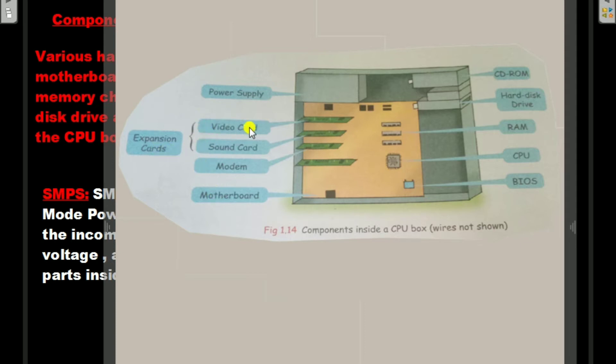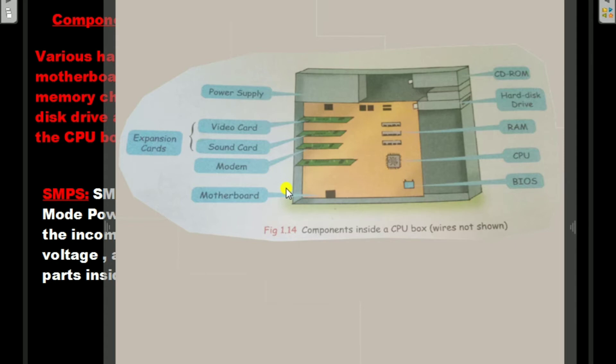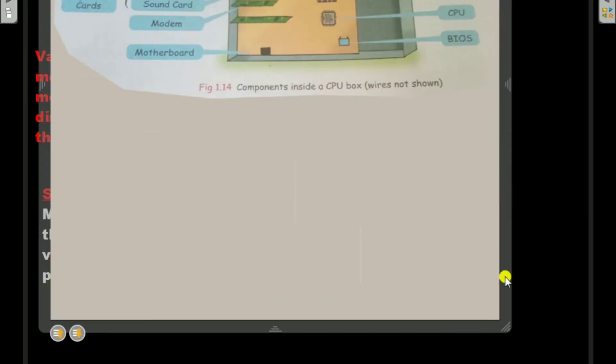Actually, video card and sound card are expansion cards. Here are CD ROM, hard disk drive, RAM, CPU, and BIOS. These are the components inside a CPU box.